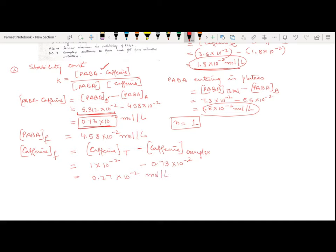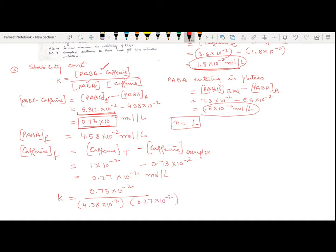Now I know all three values for the stability constant. The stability constant = (0.73 × 10⁻²) divided by (4.58 × 10⁻²) multiplied by (0.27 × 10⁻²). This comes out to be nearly 59 liters per mole. Thank you.